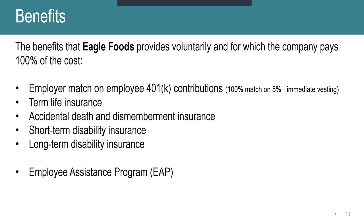Next is the benefits that we pay for 100% of the cost that the company pays. So we actually have a very generous 401k plan where we match 100% up to 5%. So if you put in 5%, we'll match with 5%, and you are actually automatically enrolled in that program after 45 days of employment, and you are immediately vesting into that 401k plan right away.